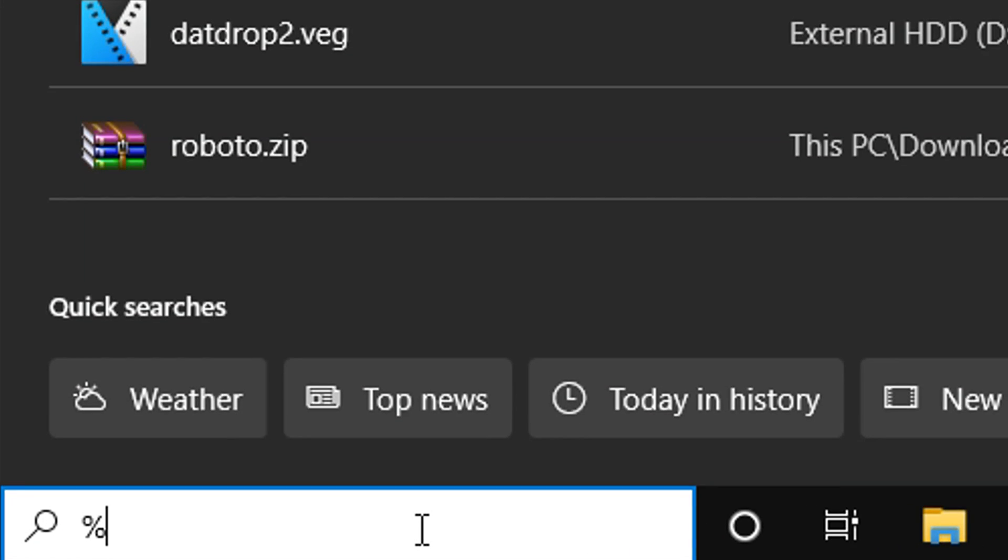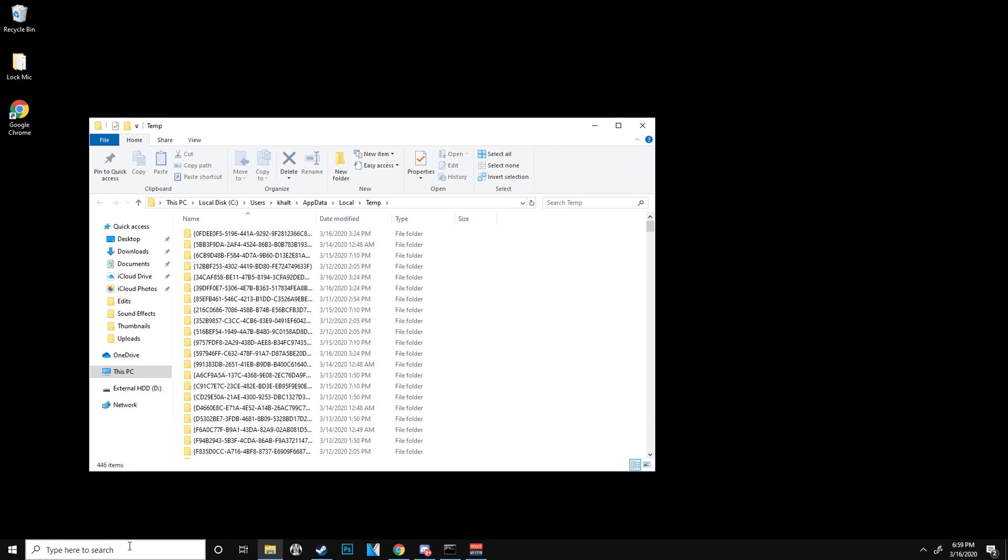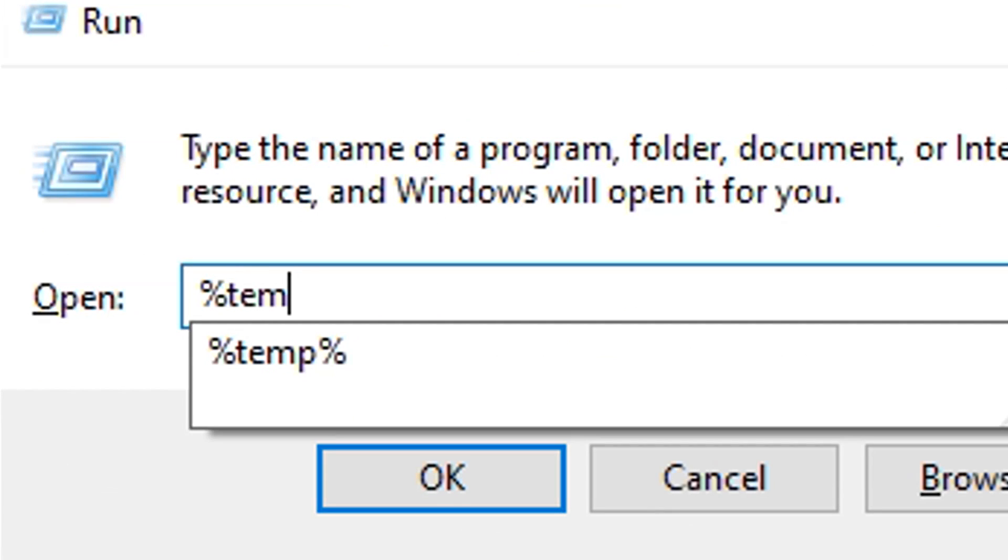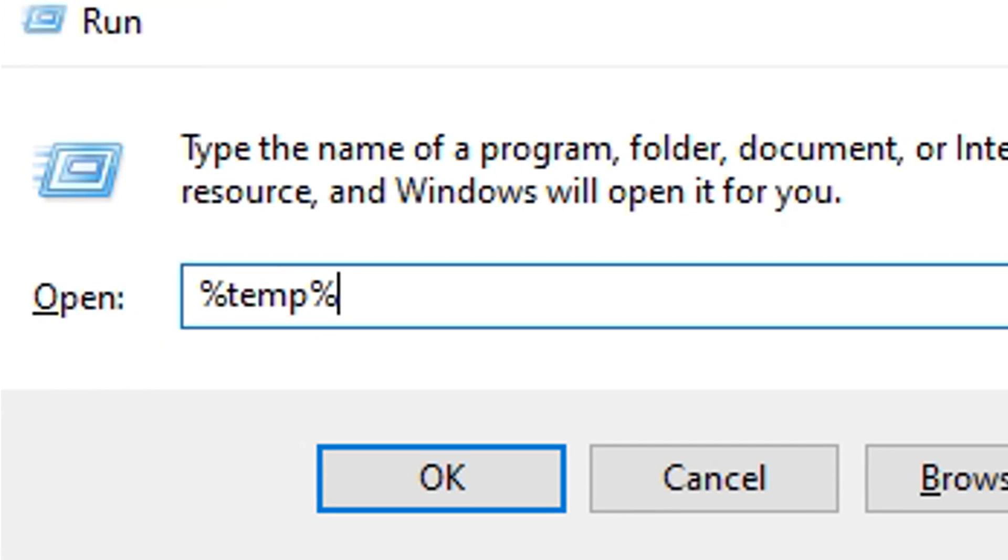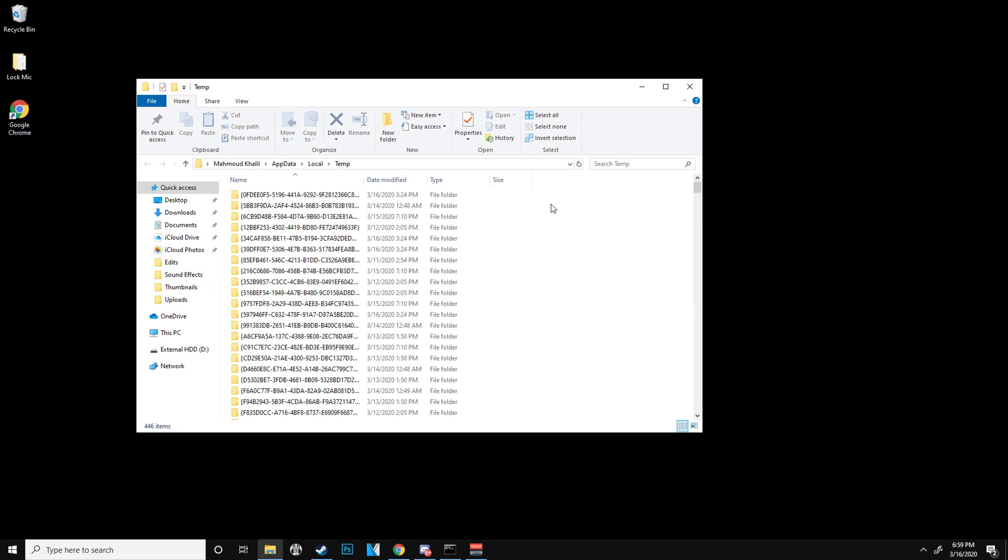The first thing you're going to do is go down to the search bar and type in %temp%, or you could just click the Windows key on your keyboard and then click R and type in the same exact thing. It'll bring up this window.